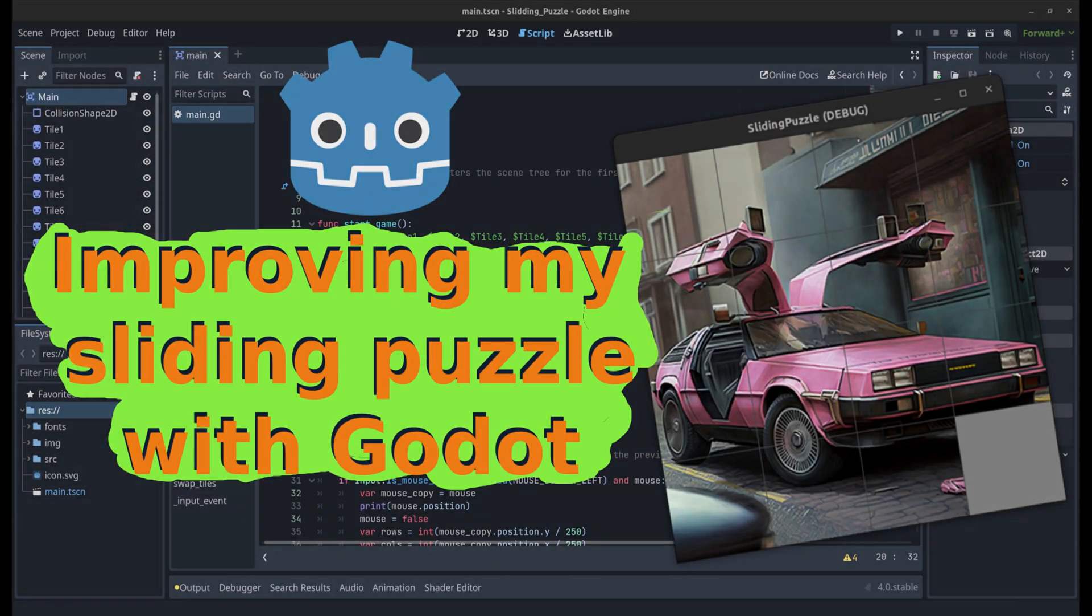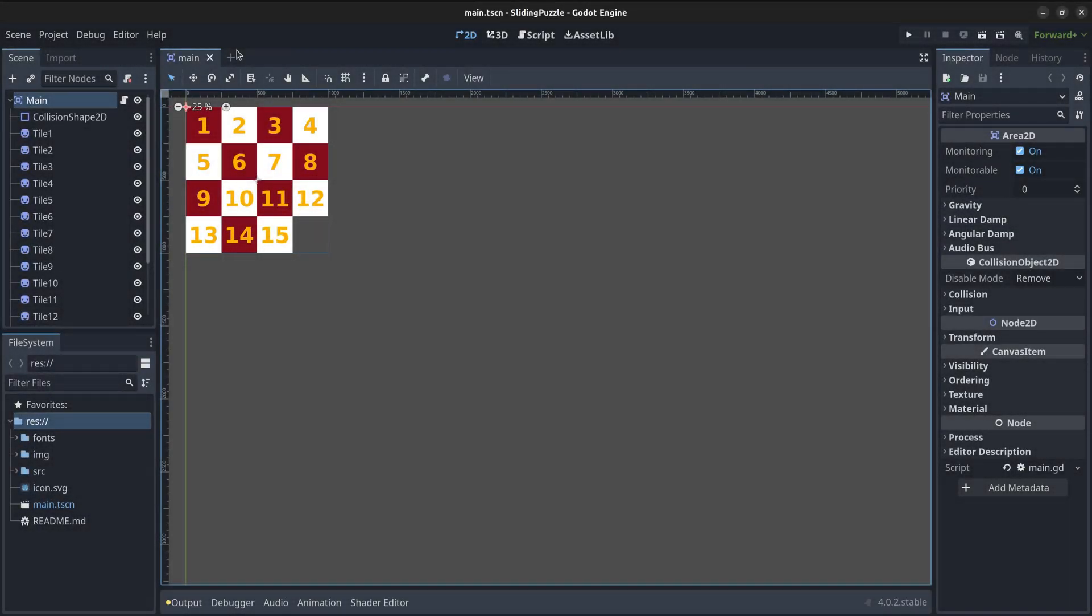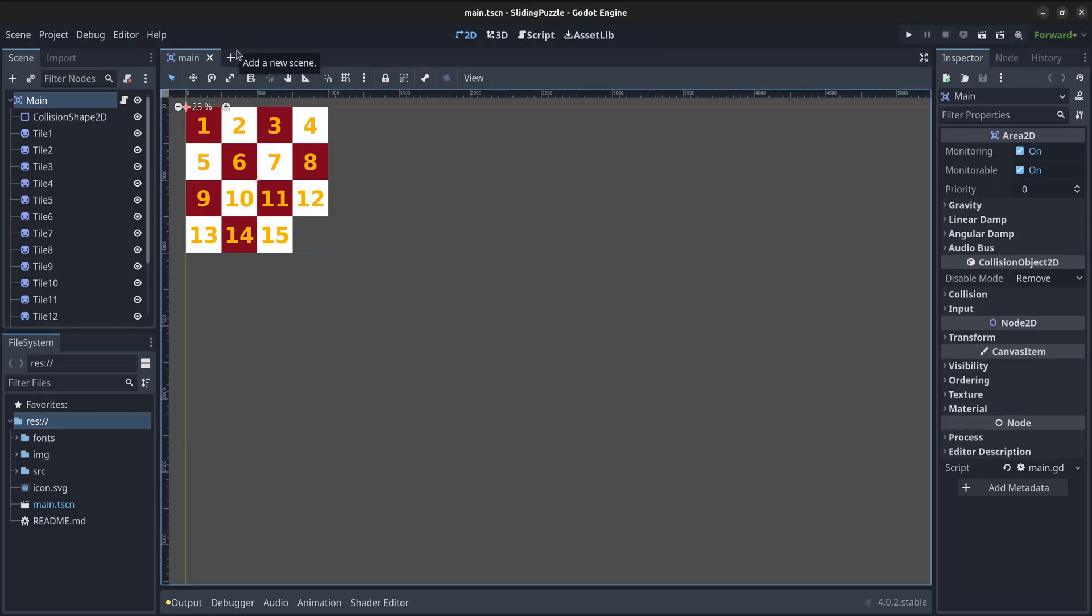Hi and welcome. In the last video, I showed you how to create a simple sliding puzzle using Godot engine. Today, we are going to be doing some much needed improvements over that game.